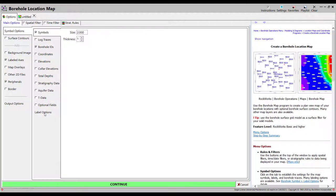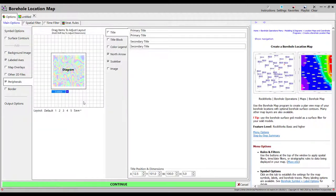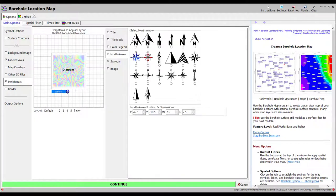To change something about the map, make adjustments in the menu and then click on the Continue button. A new tab will be created and will display an updated map.